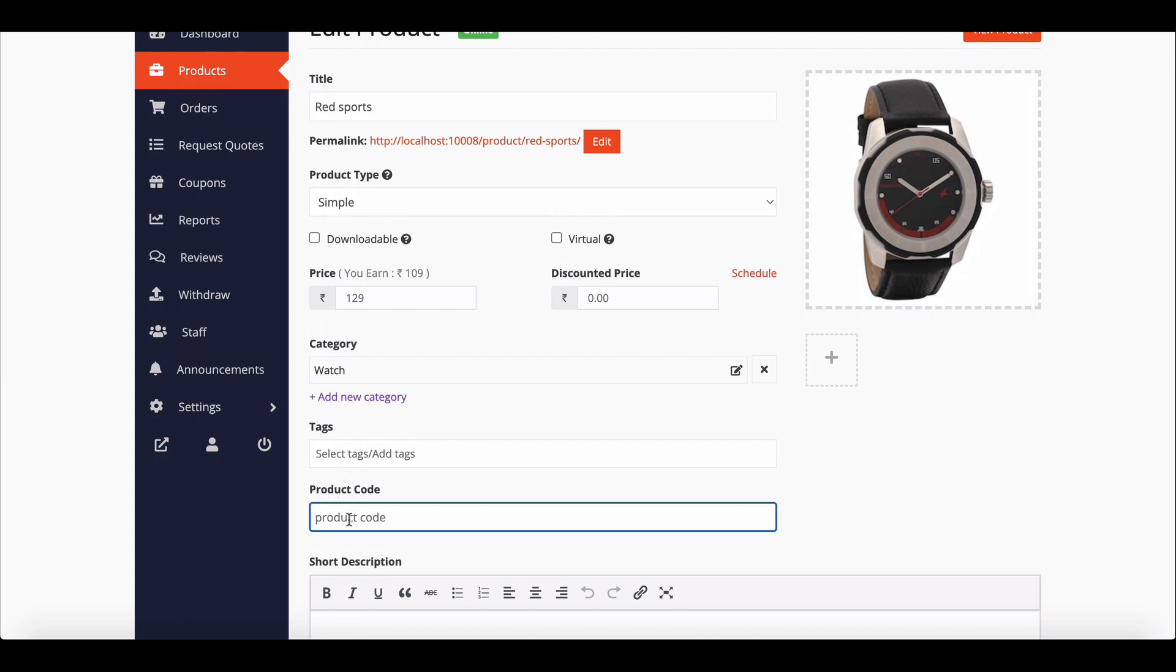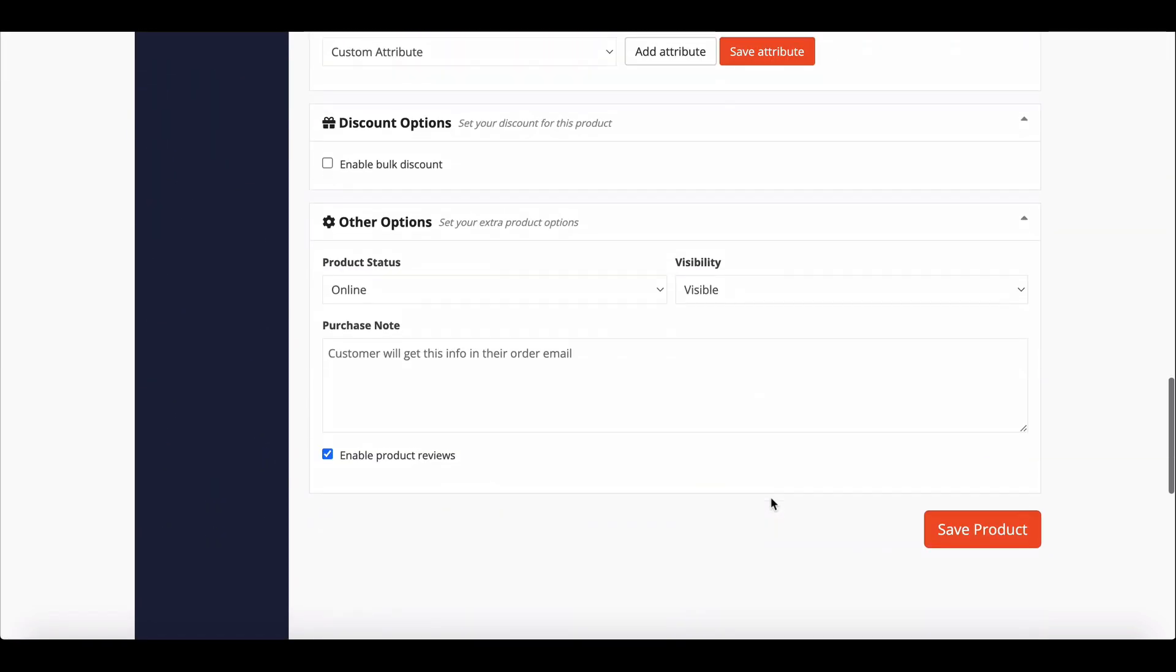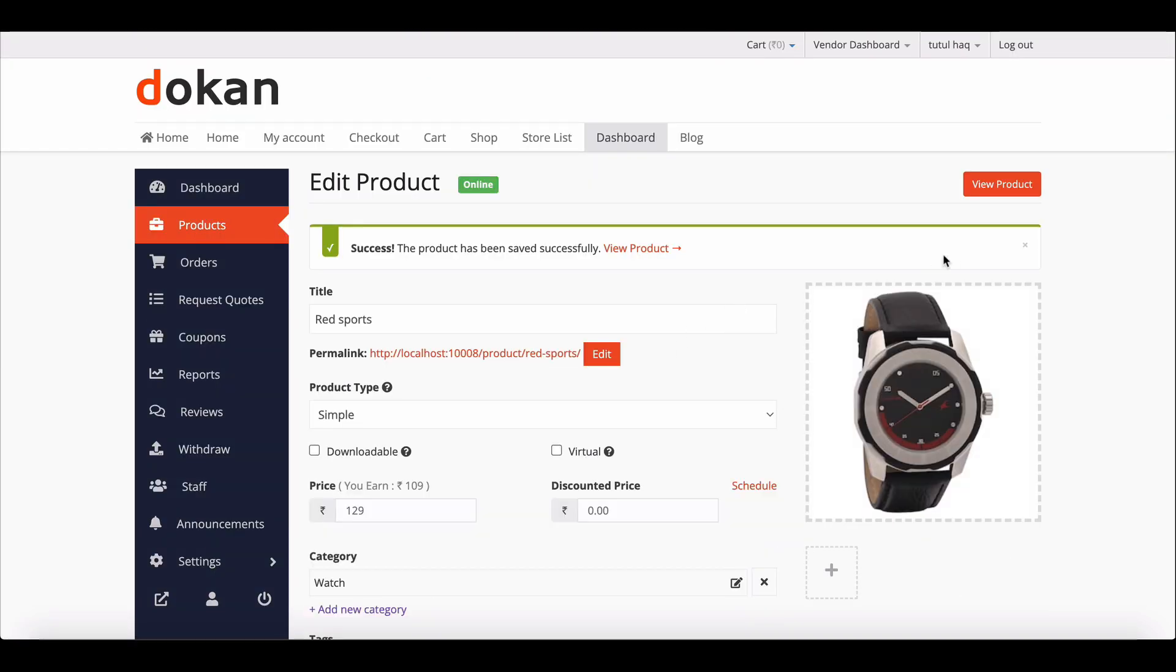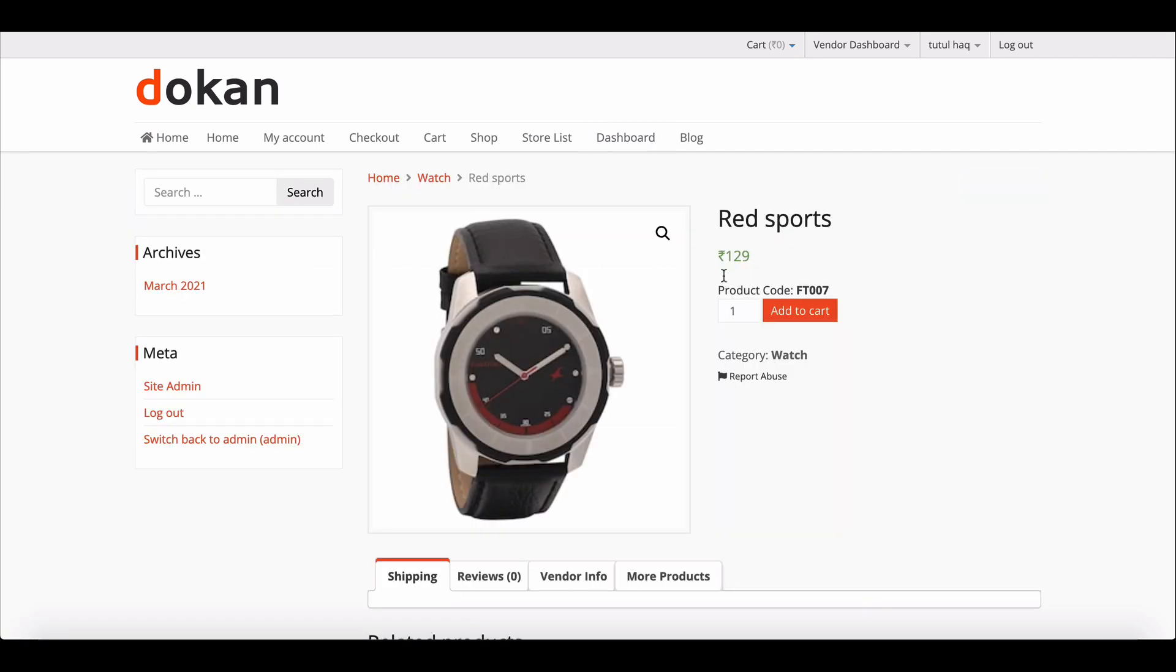A new section has been added successfully. Write down the product code and save it. You can see the product code here.